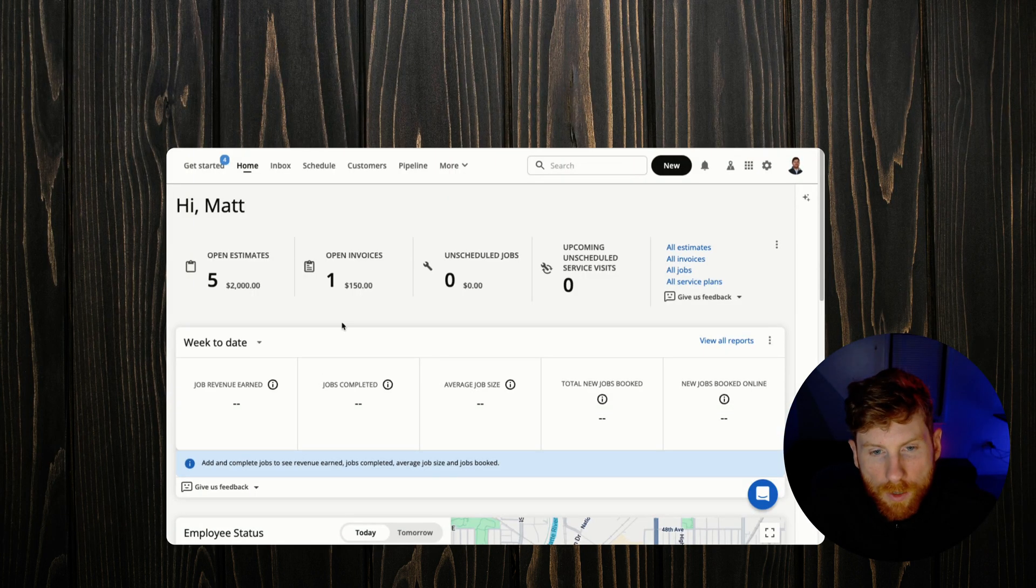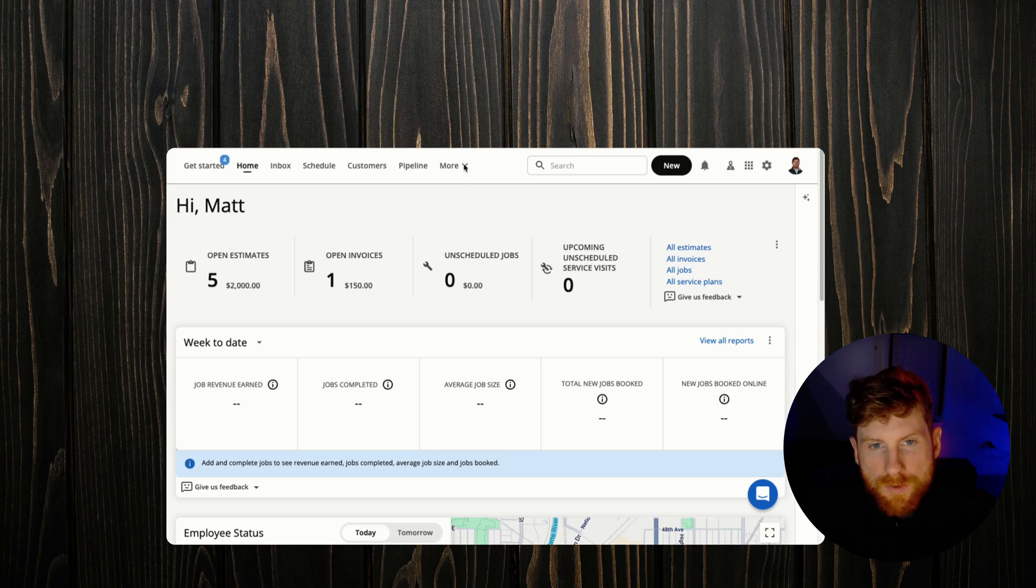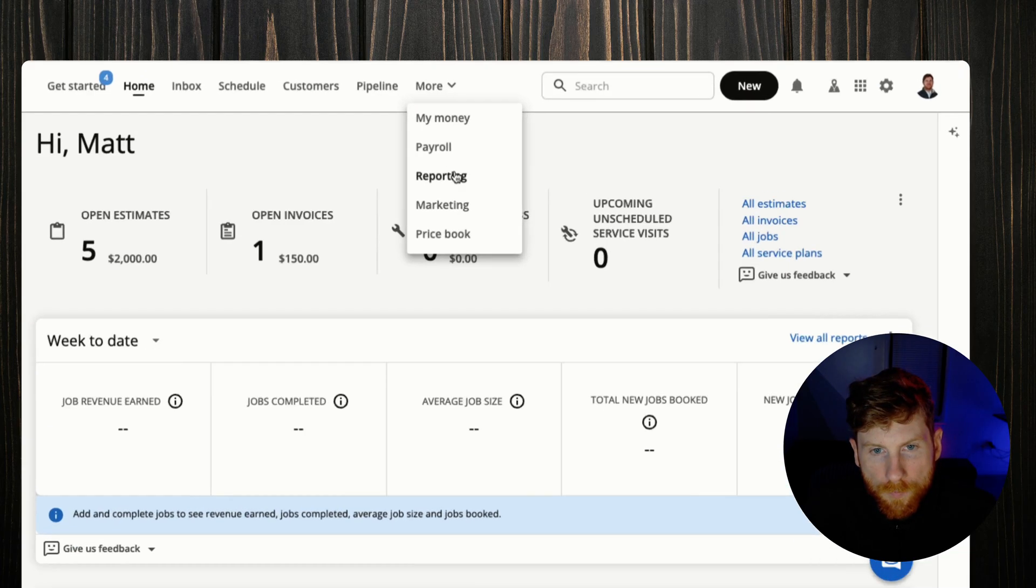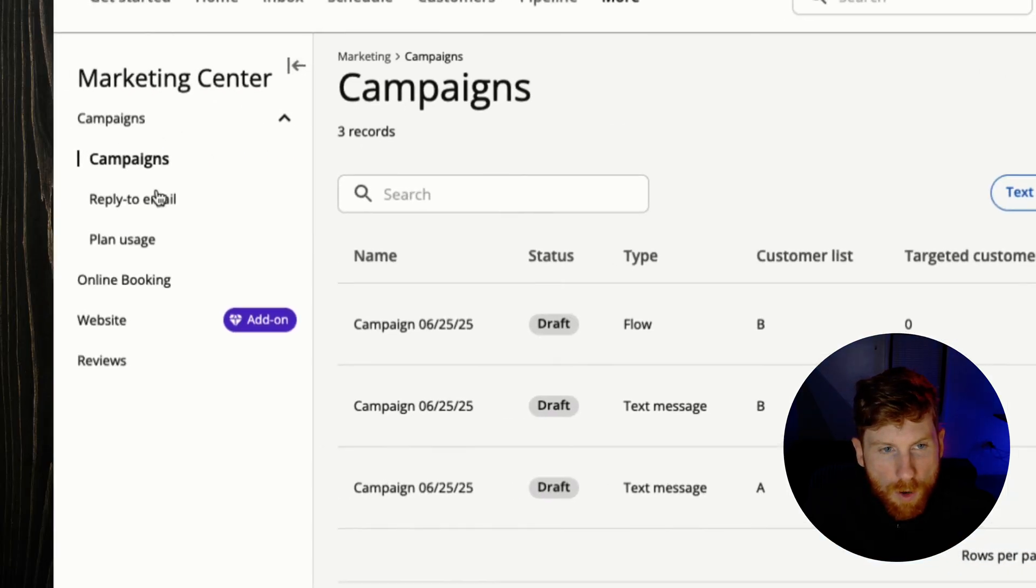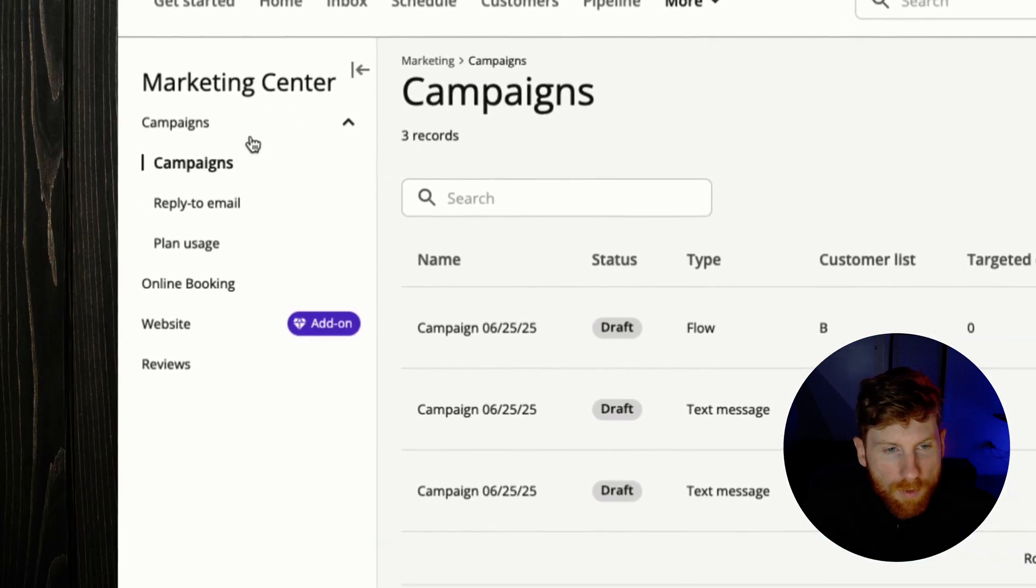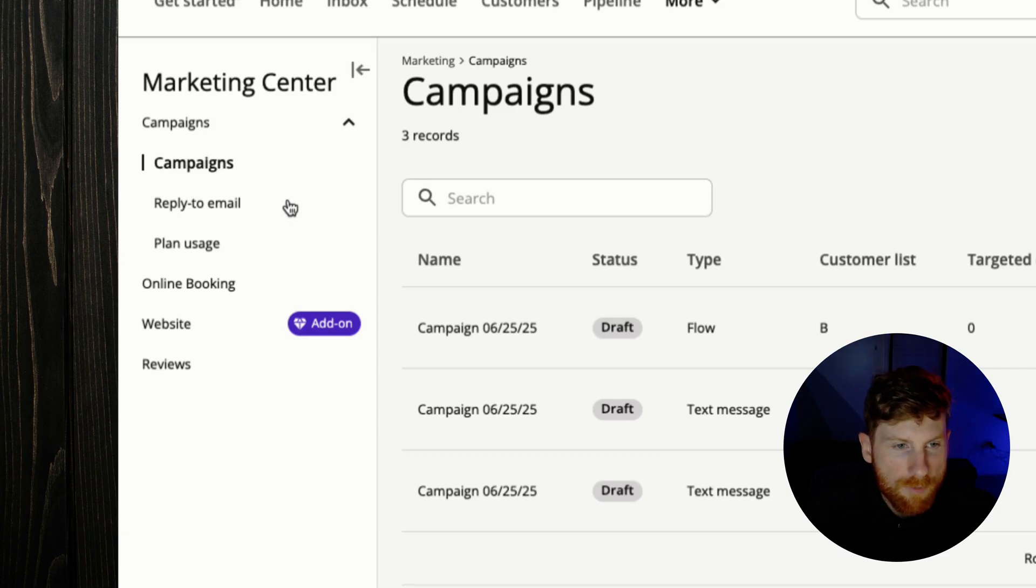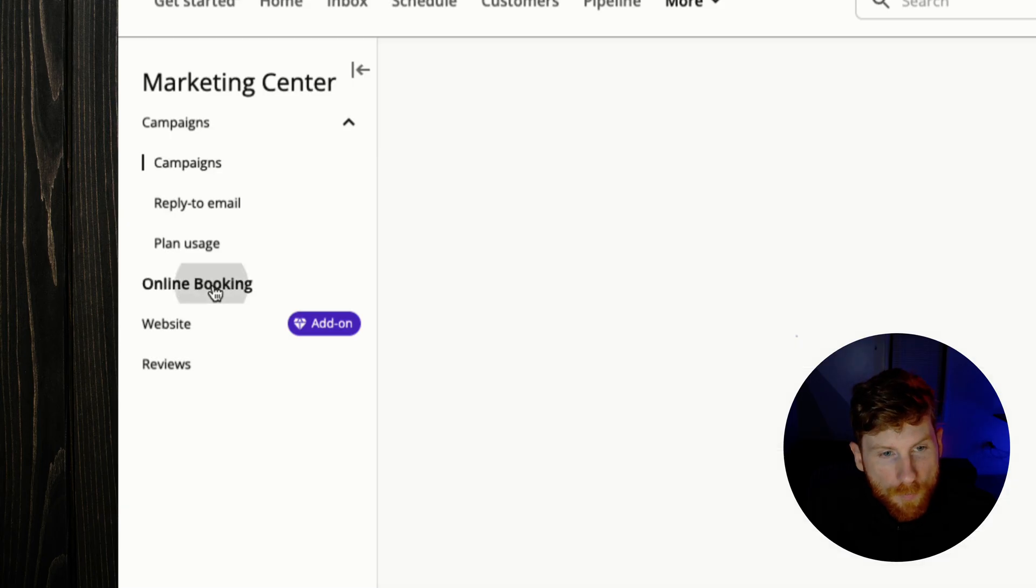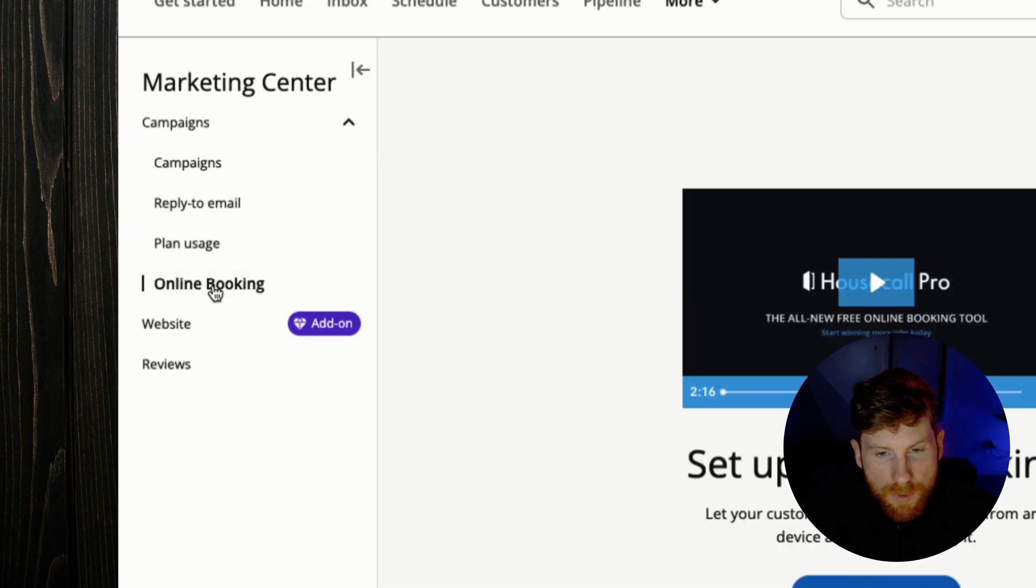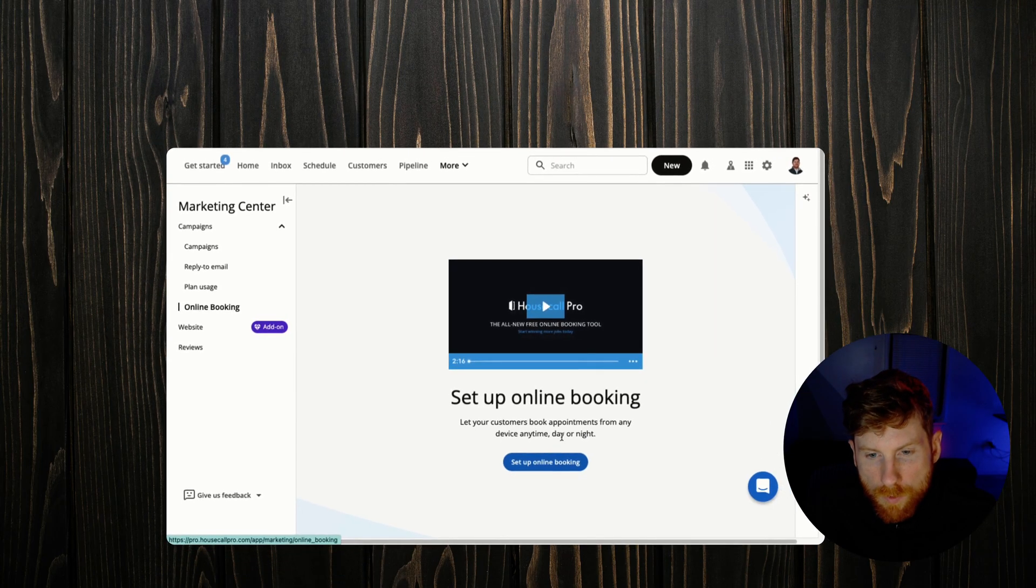All right, so we are logged into the Housecall Pro dashboard. Now where online booking lives is under the marketing tab, and this marketing tab kind of houses all the customer-facing lead acquisition type features within Housecall Pro, online booking being one of them. So we click this and we'll walk through setting this up now.